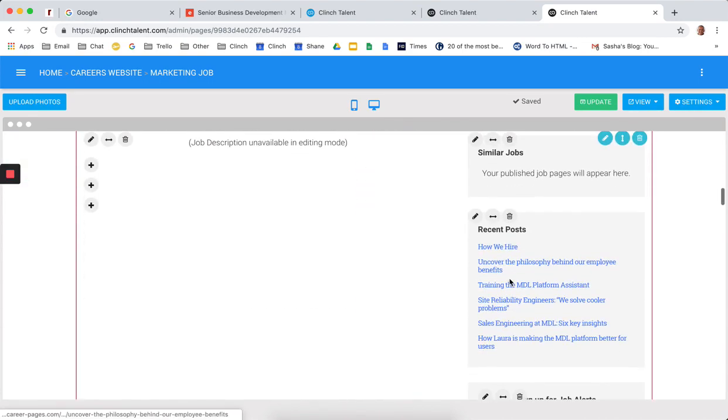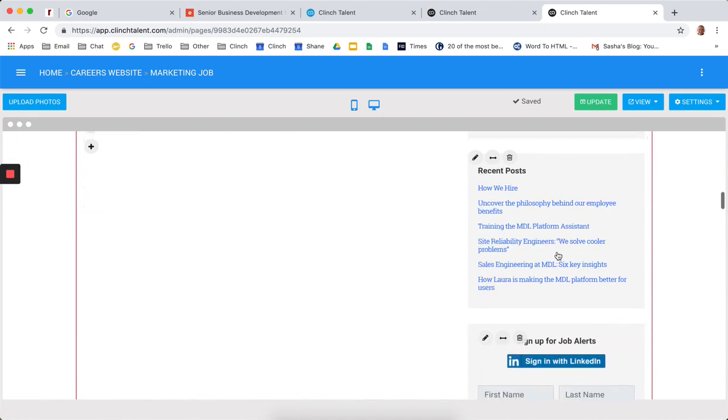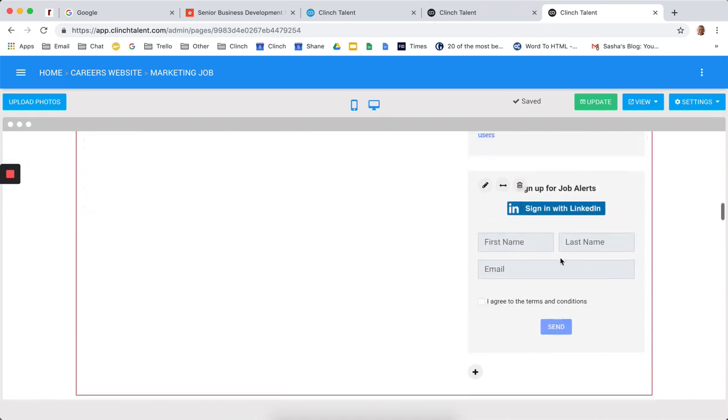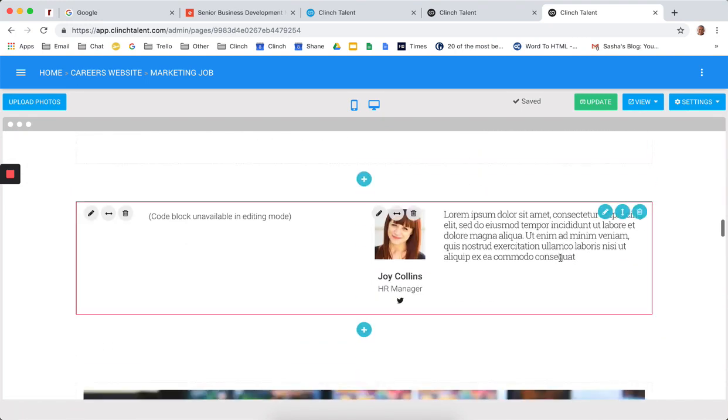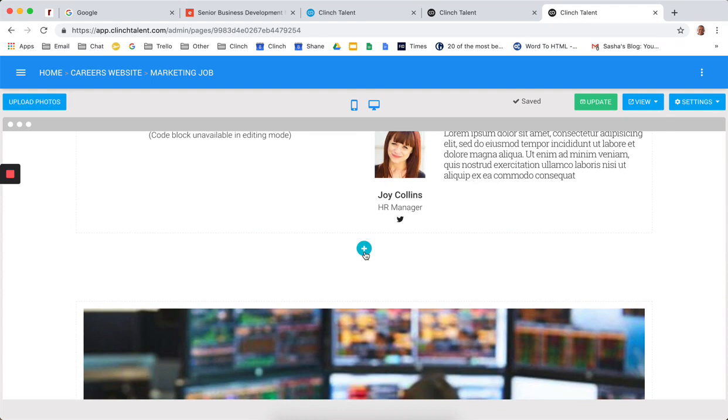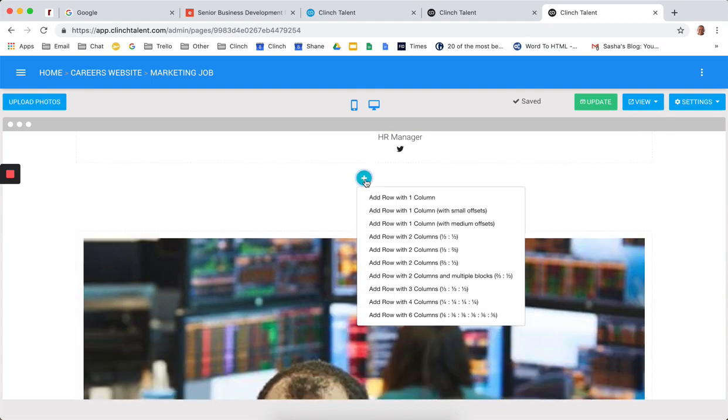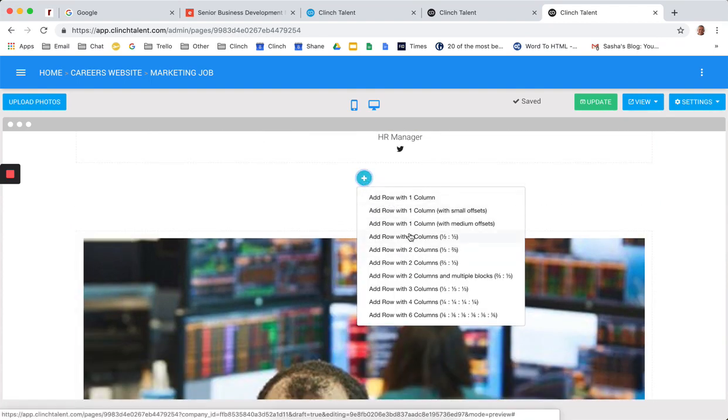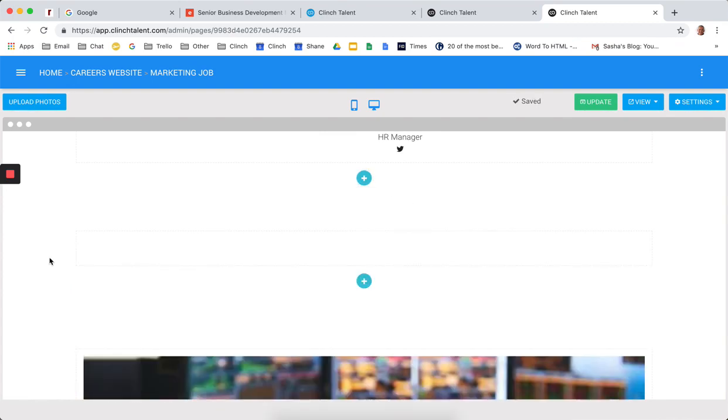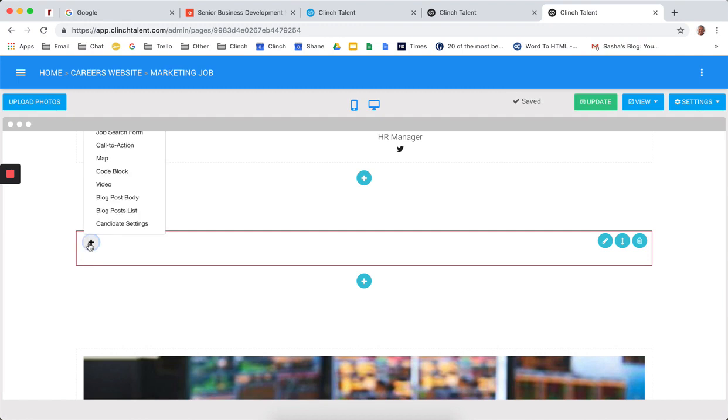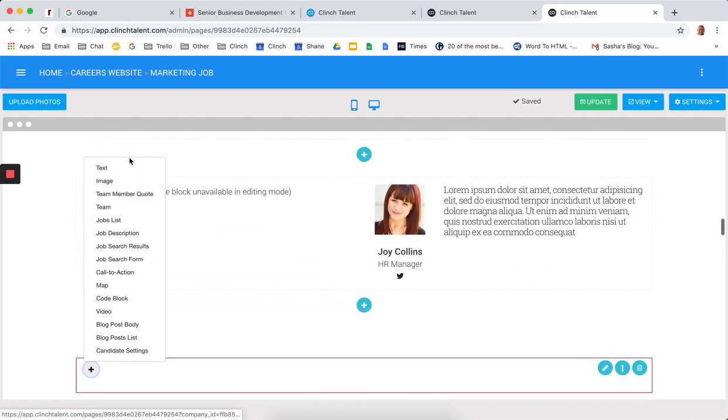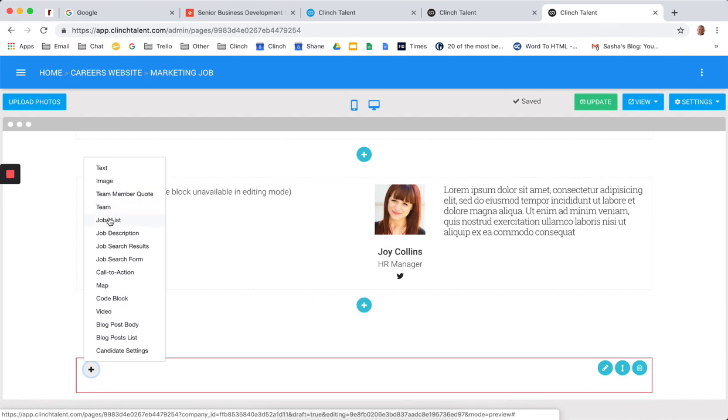So for example, there's the job description, similar jobs block, recent posts, signing up for job alerts using LinkedIn calls to action. But again, if I want to add in a block, it's really very simple. I can add a row with a column or I can add it in with a grid structure with multiple columns. So we'll add in a single column here very quickly. And we can say I would like to add in text, images, team member quotes or bios, a list of jobs for a microsite, a job description, job search results with a job search results page, a search form, a call to action.